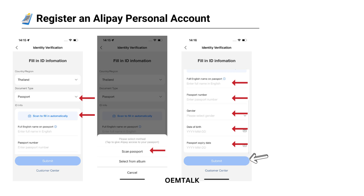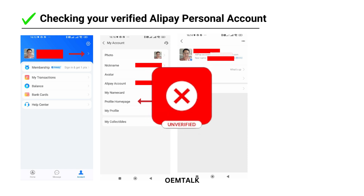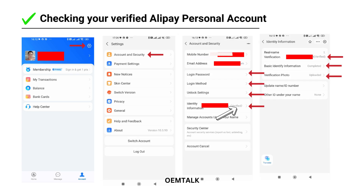The verification process usually takes one to two days. You'll receive a notification or SMS once your account is verified. Go back to your account page to confirm the verification status. If your account still shows unverified, revisit the account and security settings to complete the process. Look for two verification logos — one in your profile and one in the security settings.